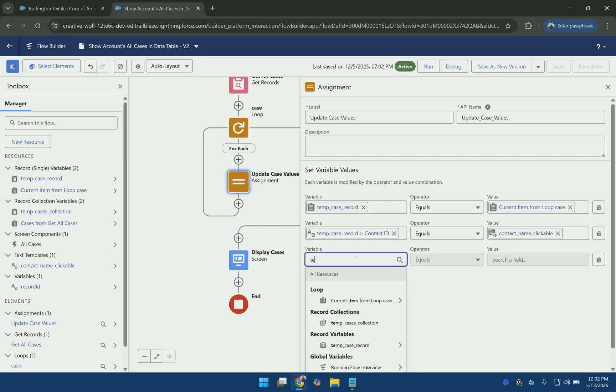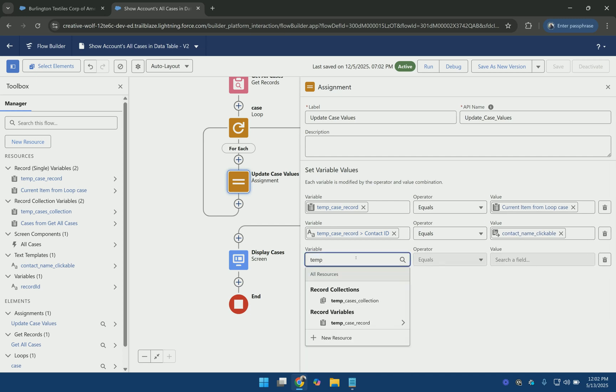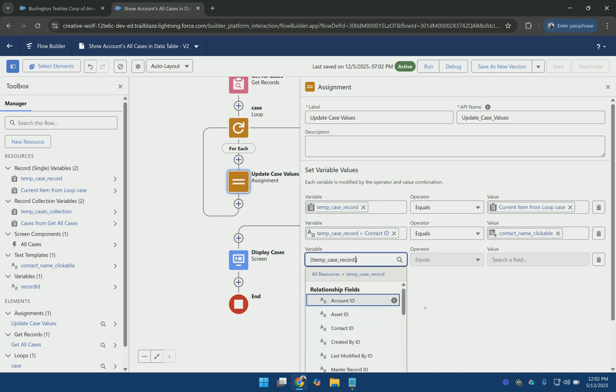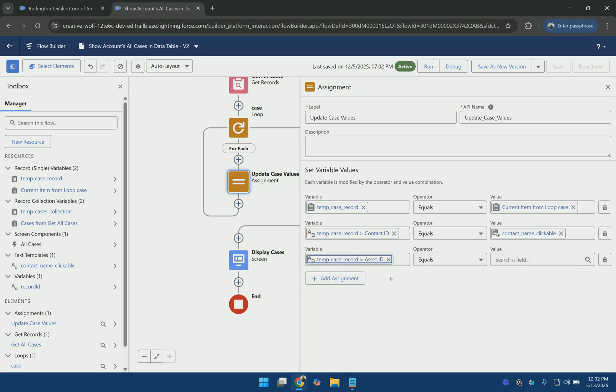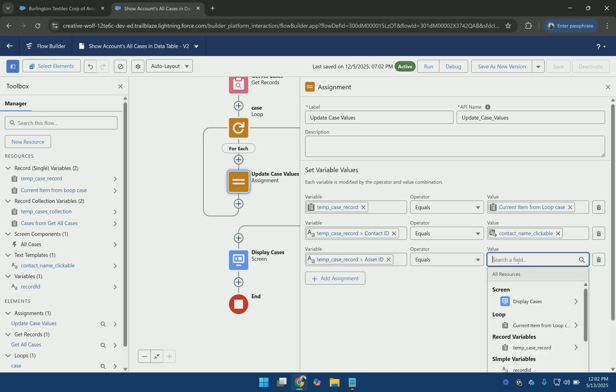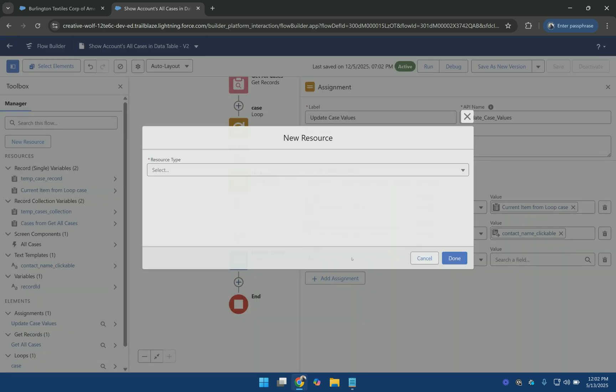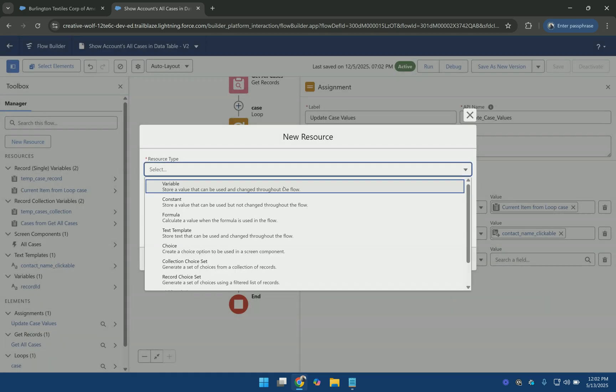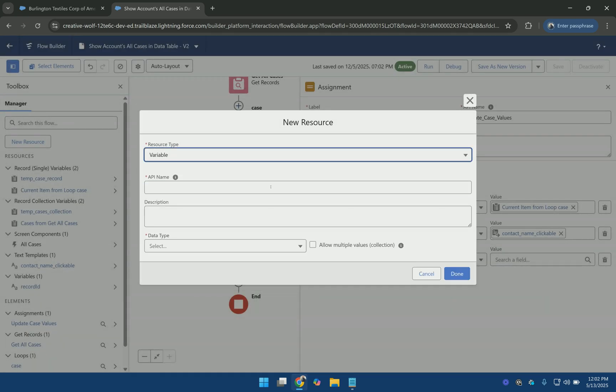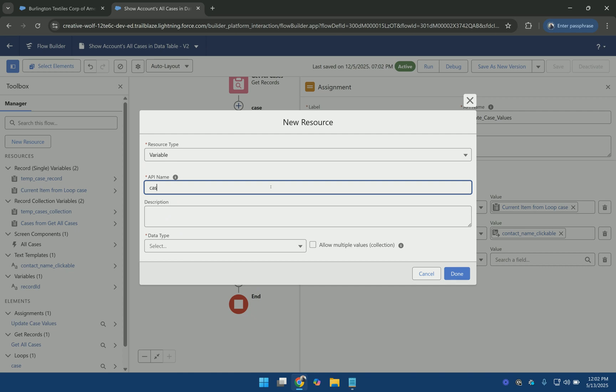And similarly for the case number we can use any field. Let's say use the asset ID field. And then assign it to a value like case number clickable.